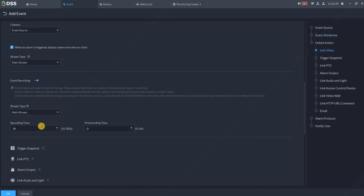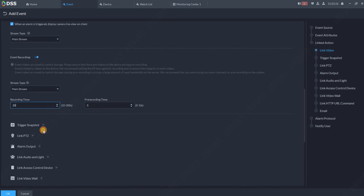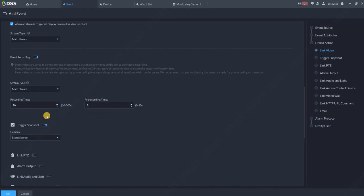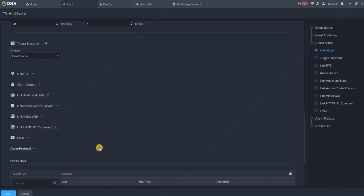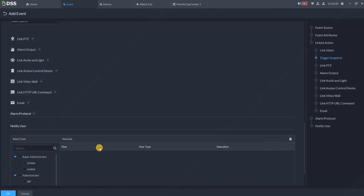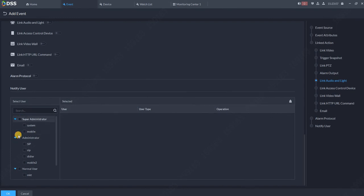Start Event Recording, yes. I would like to have some pre-recording time, five seconds. Whole video should be 20 seconds. I can trigger the snapshot, yes. I want to trigger the snapshot from the event source camera. I can link the PTZ, pop up on the video wall, send the email, put some alarm protocol, and so on and so on.